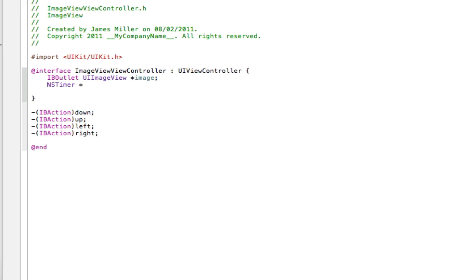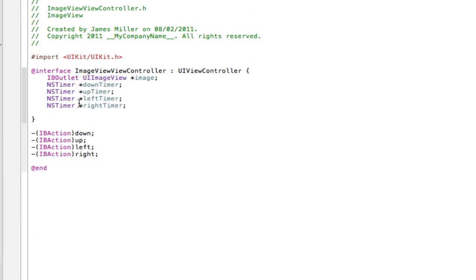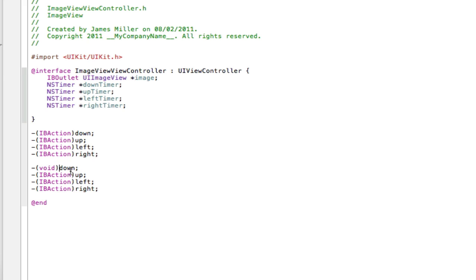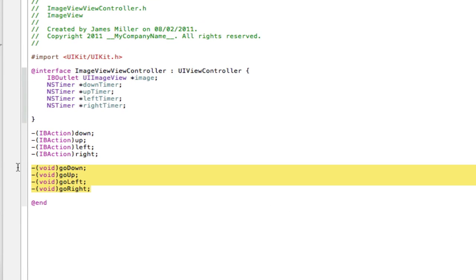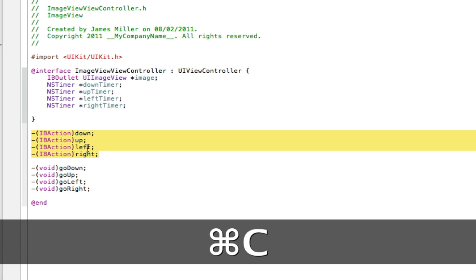We're going to have a down timer for the down action, and then the same for all the other directions. We'll also need voids — we're going to copy and paste these actions, put them down here, change them to voids, and rename them. My first one will be called 'goDown' instead of 'down.' After a cut, I'm back — I've renamed all of them to goDown, goUp, goLeft, goRight, and turned them all into voids.